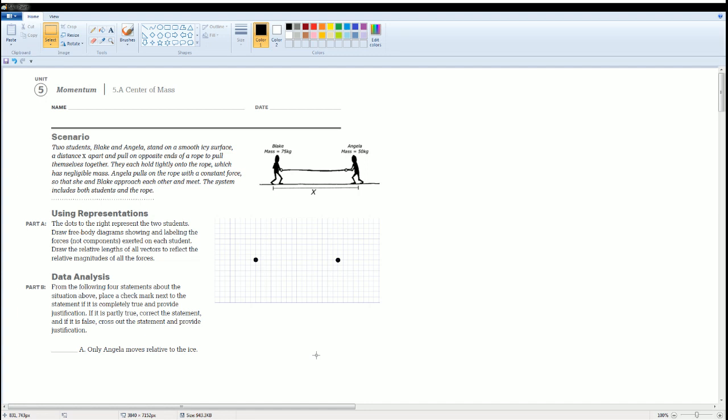Welcome to the AP Physics workbook solution. Here we have unit 5, momentum, section 5.8, center of mass. The scenario: two students, Blake and Angelica, stand on a smooth ice-free surface a distance x apart and pull on opposite ends of a rope to pull themselves together. Angelica pulls the rope with a constant force so that she and Blake approach each other and meet.